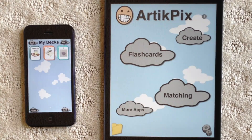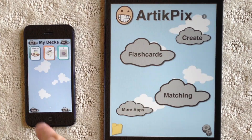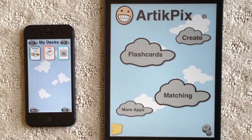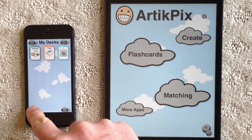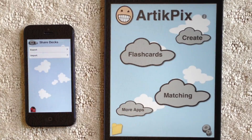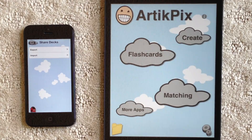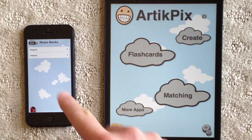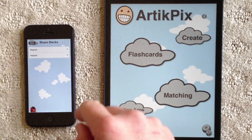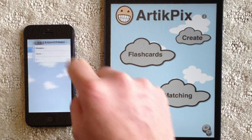On the My Decks screen, you will see that the Share button is easy to find in the bottom left-hand part of the screen. I'll just tap on the Share button. Now I see options for exporting and importing decks. I want to share out from this device, so I'll select Export.